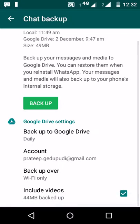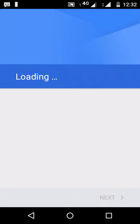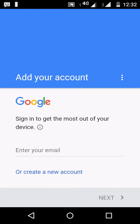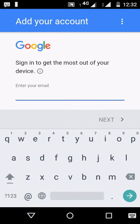It is taking the default Google account for that particular Android device and backing up to Google Drive. If you wish to change the Google Drive account, click on Account, click Add, and it will show the Google account login page.